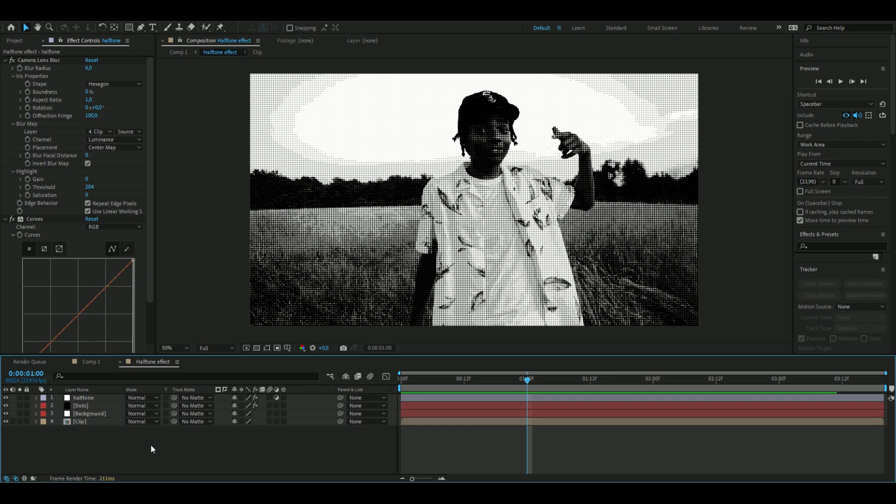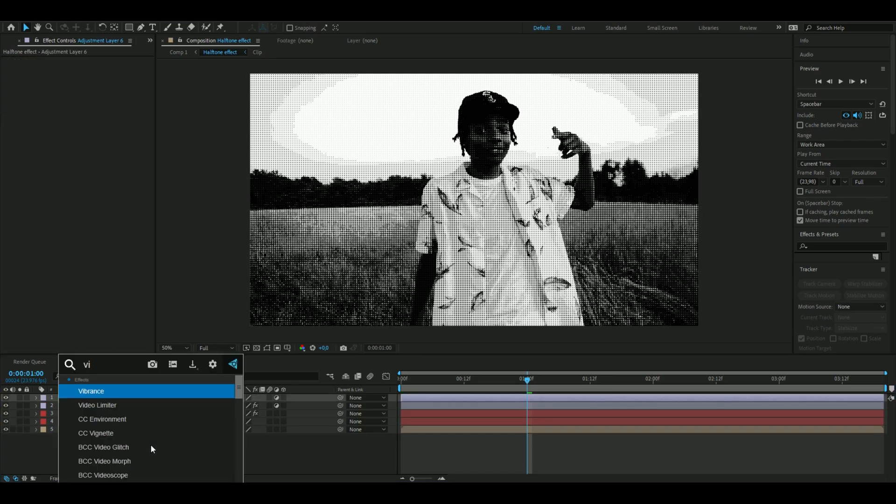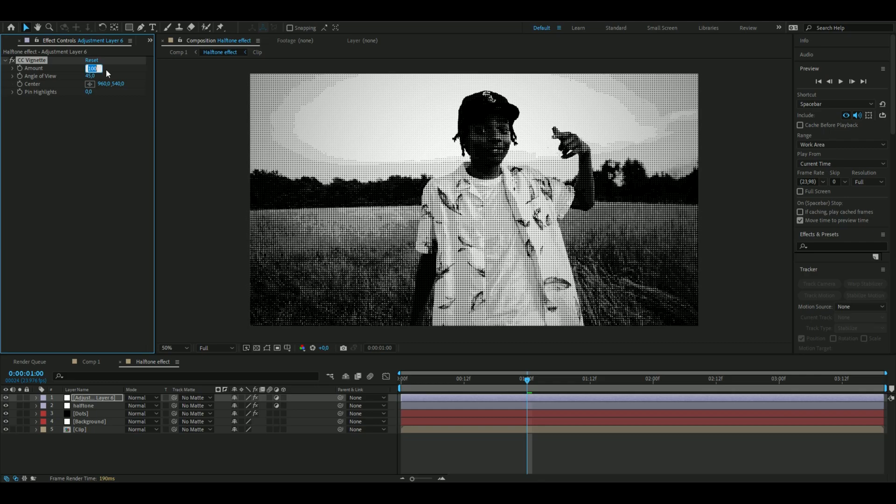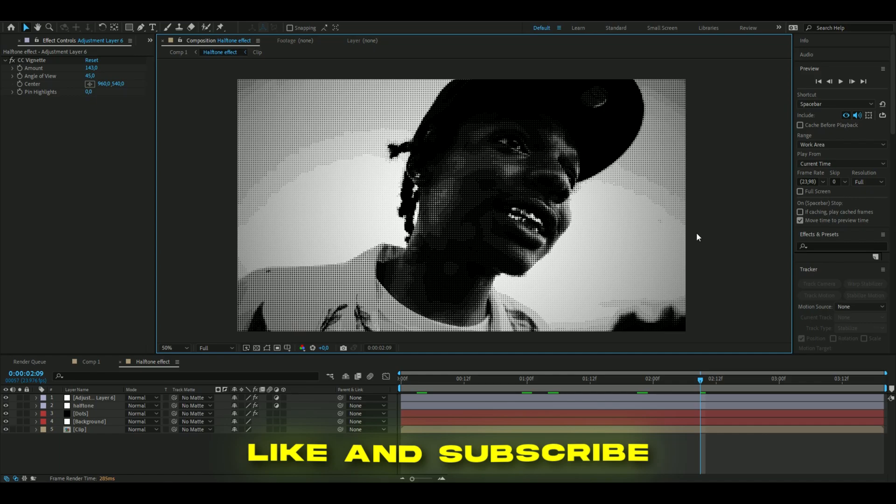We're going to add a new adjustment layer by pressing Ctrl+Alt+Y. Here I'm going to add vignette. I'm going to increase the amount to 143, and that should be good. That's basically how you make the halftone effect.